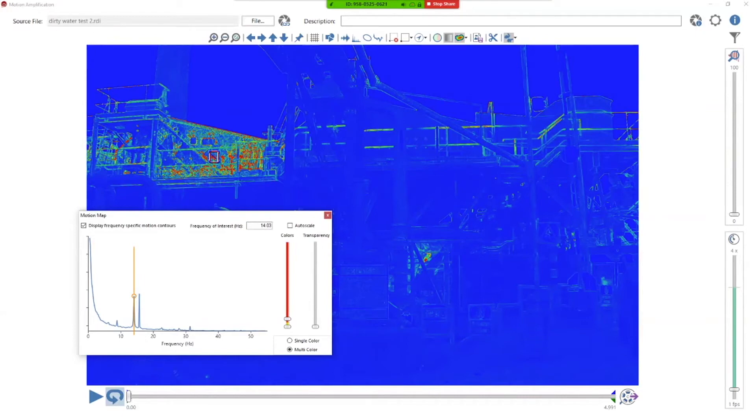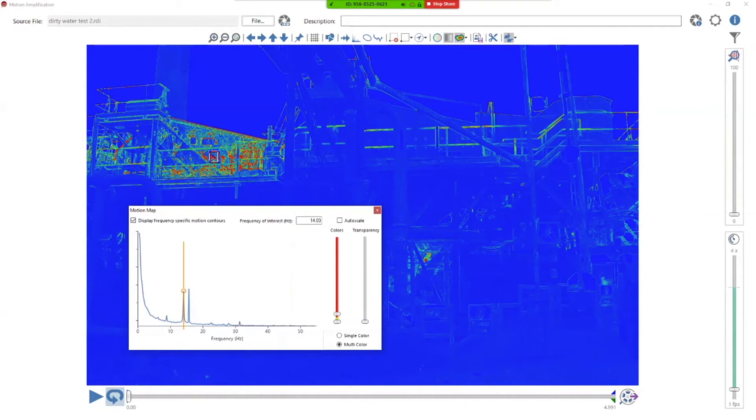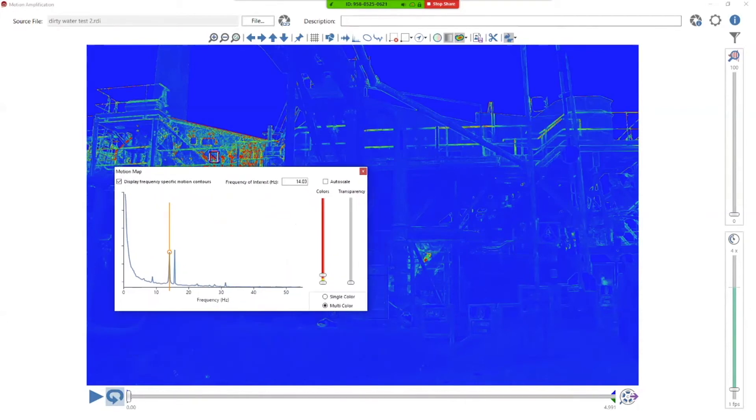And that's just because we understand that through systems, things couple and things have preferred modes based on their shape, their mass, their stiffness, all that kind of stuff. So it's a really powerful tool to be able to show that.